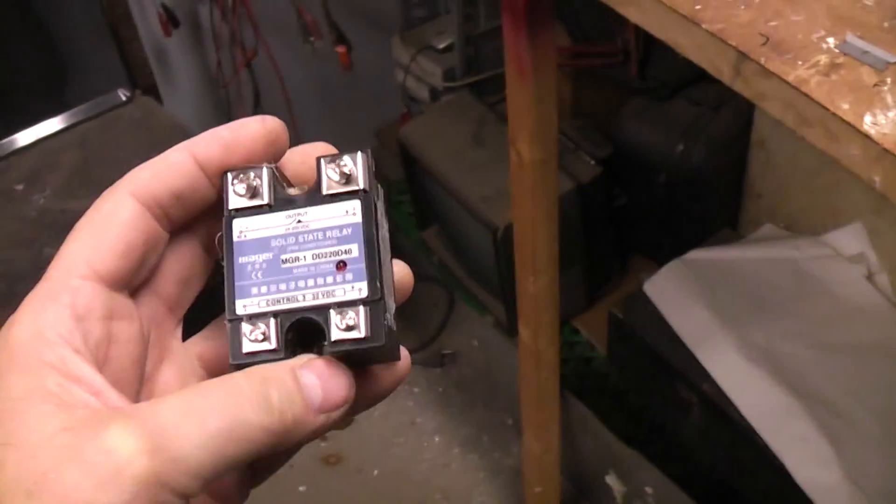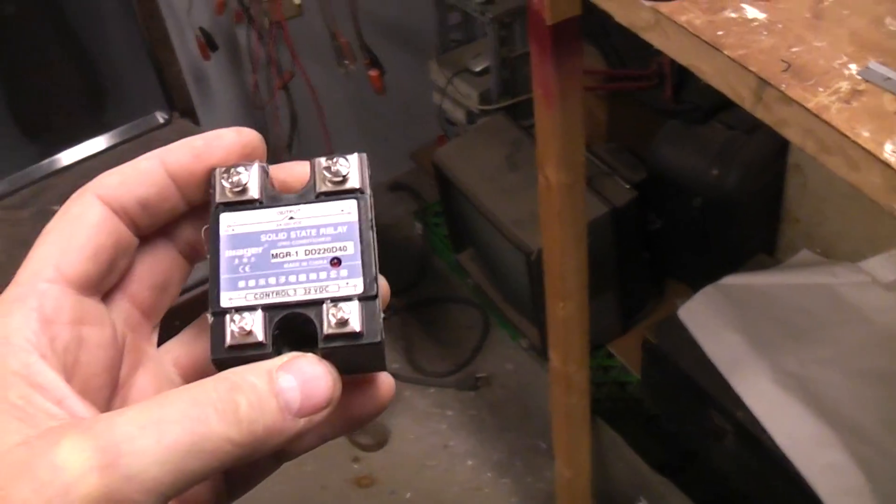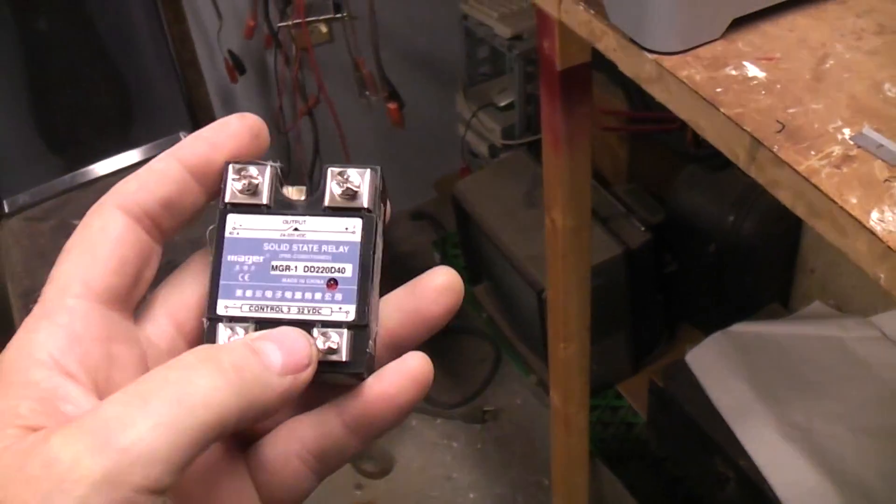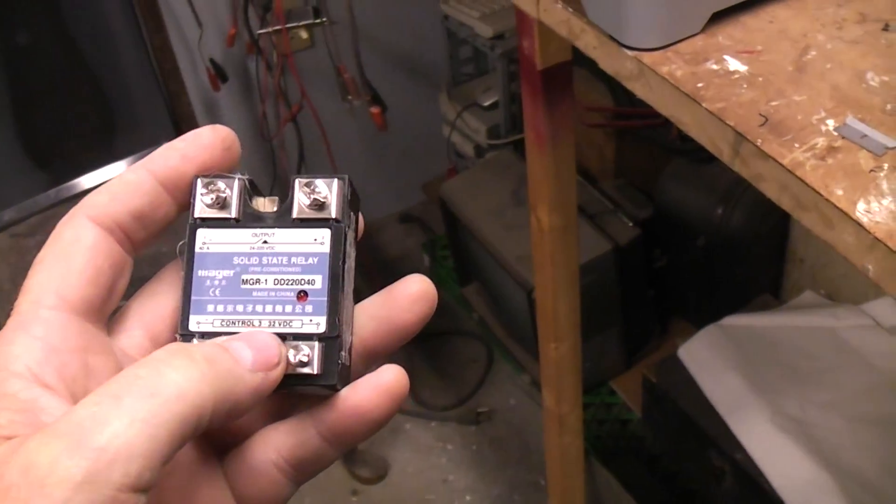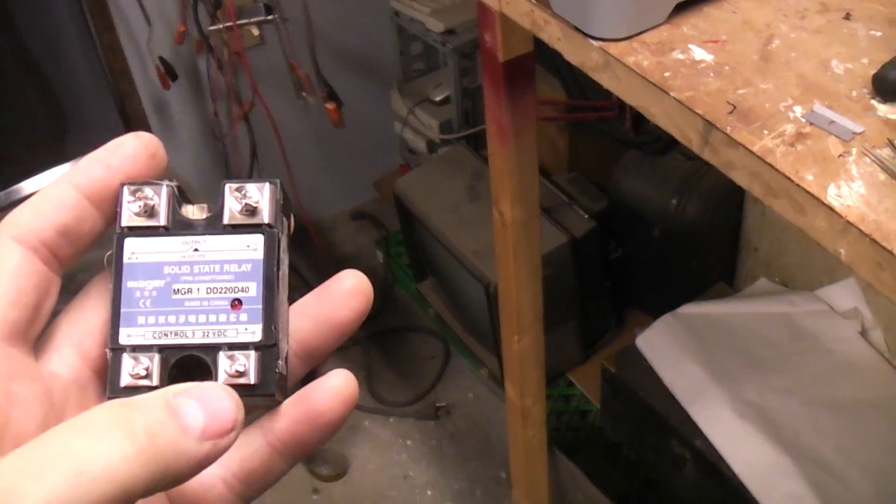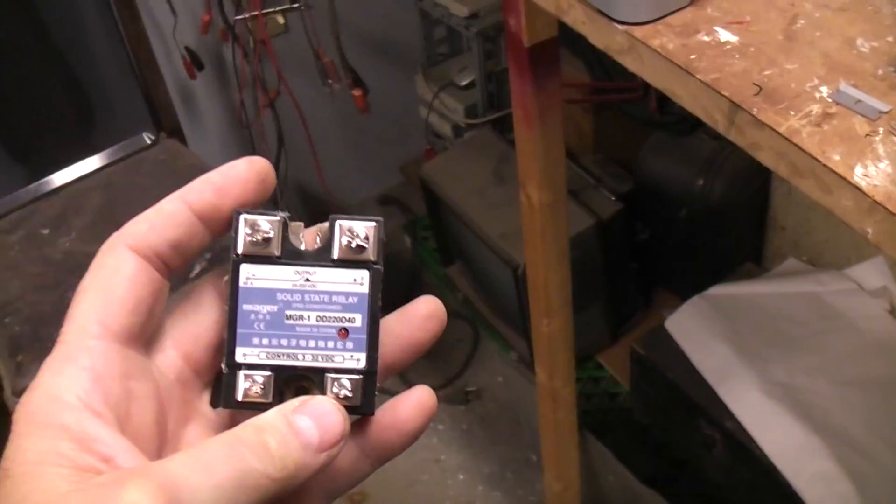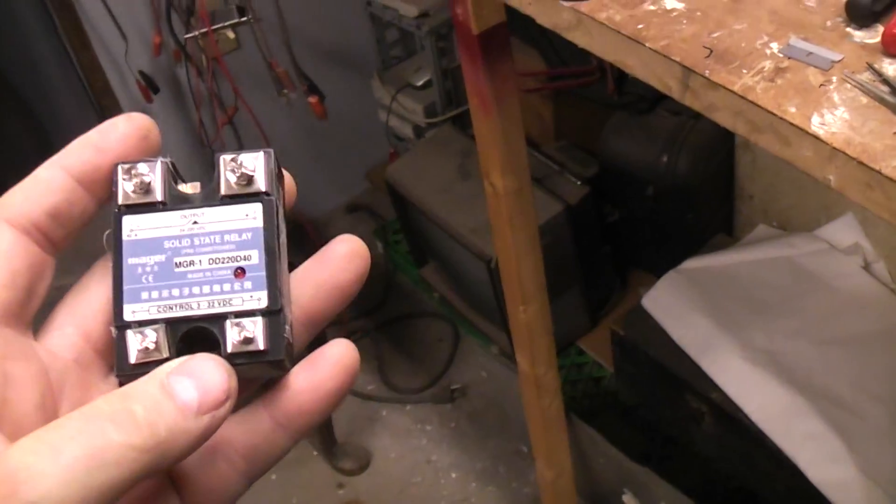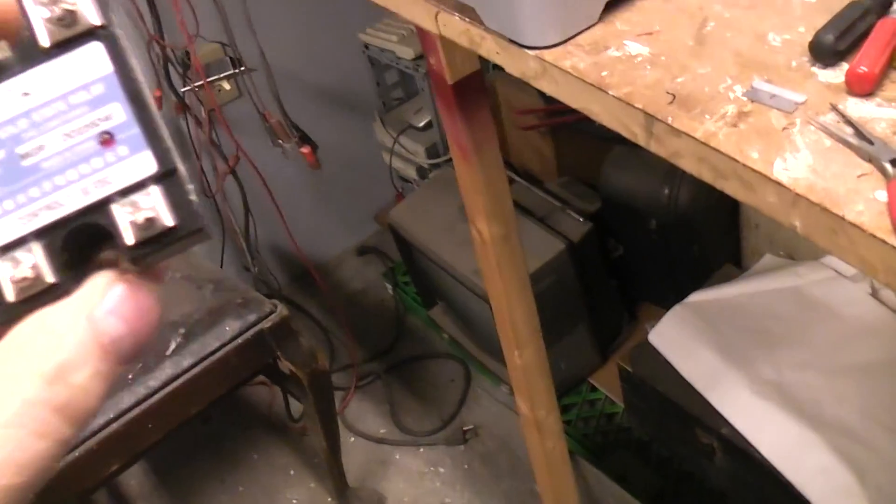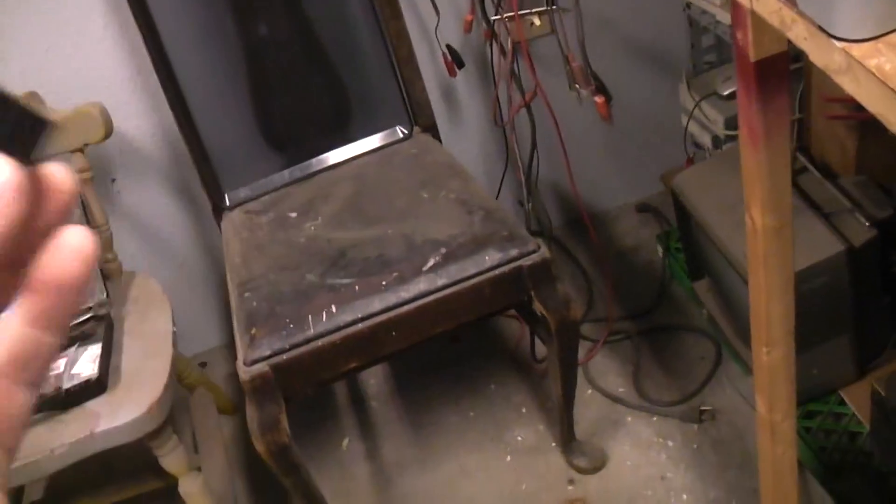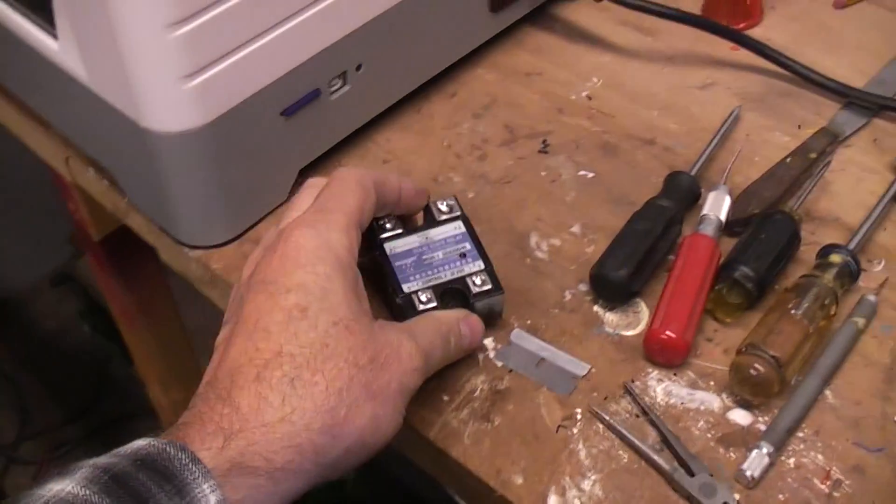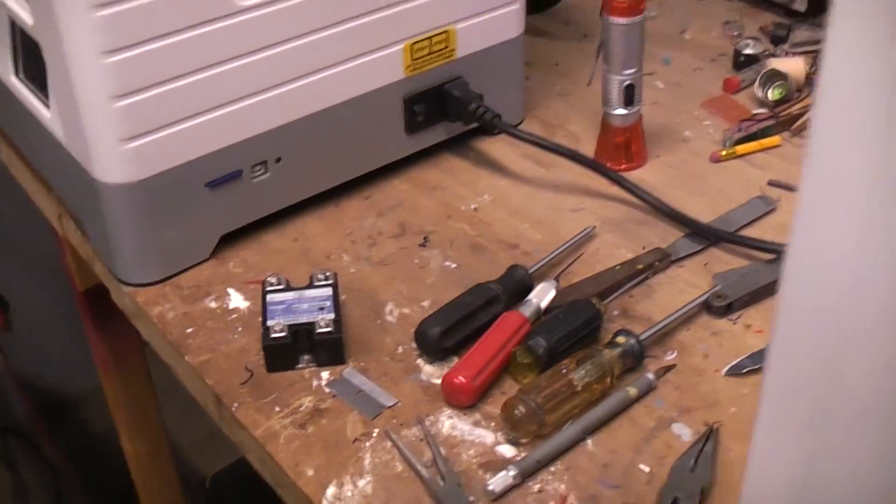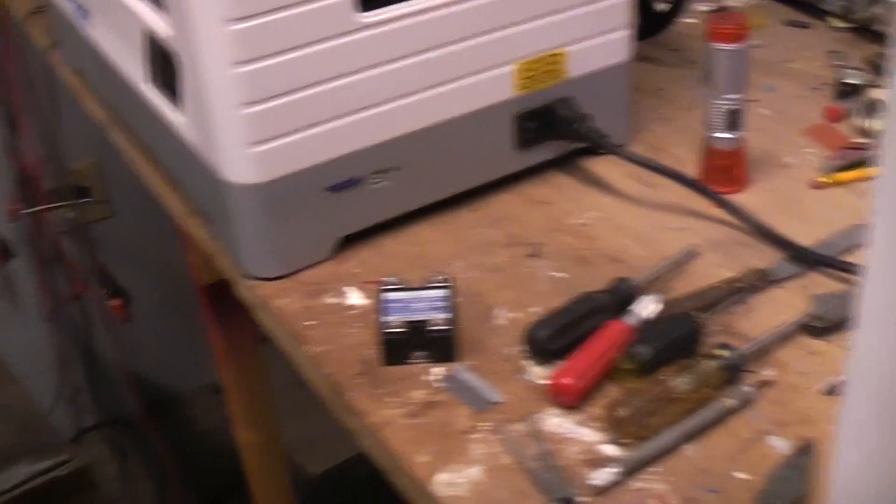I prefer the solid state switches for a lot of reasons. One, there's no contacts to wear out or arc. The control voltage is very wide, 3 to 32 volts, and it's only a couple of milliamps. The machine doesn't even know it's driving this thing. The load is so small. Whereas a mechanical relay, the load could in fact be quite large.